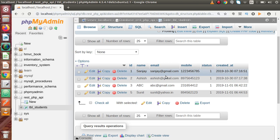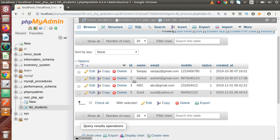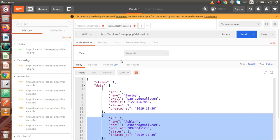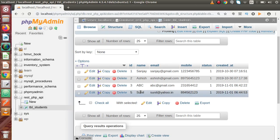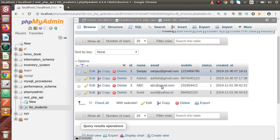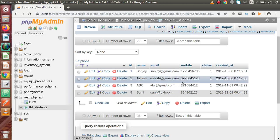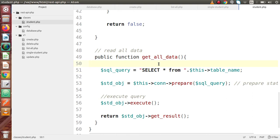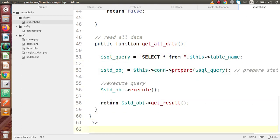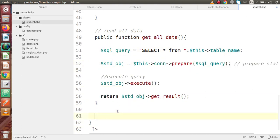To get a particular student record from the table, we need the ID. While making a request to single_student.php we have to pass the student ID. By getting the student ID, we have to call a method, and by the help of that method we fetch the data from the table and output all the data to our response. Back in the code editor, go to student.php.